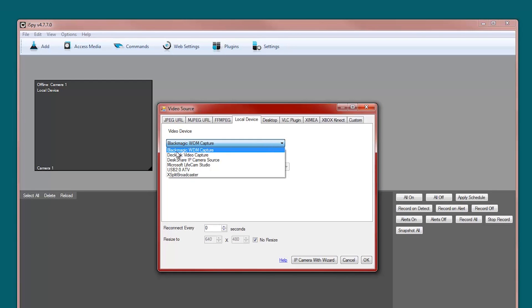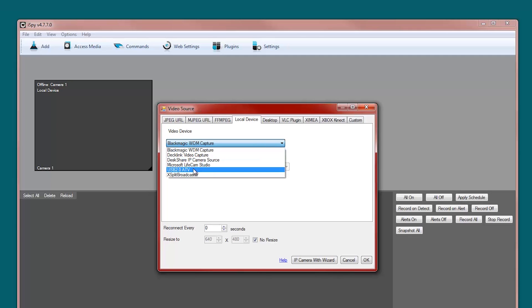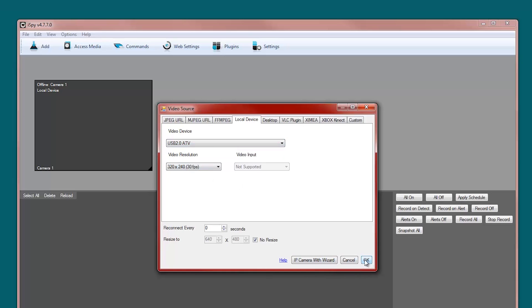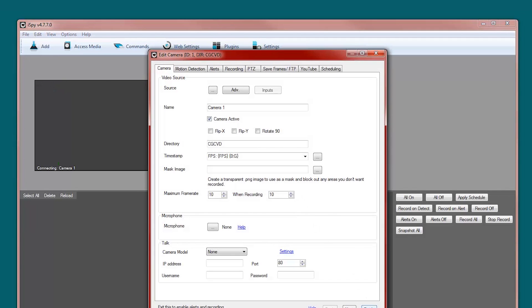As you can see, I have a Blackmagic Intensity Pro that I use for pretty much everything. But I had an EasyCap lying around in my USB 2.0. If you want to check out some of my videos on how to capture the EasyCap with the best quality, go to my channel and just look for them.